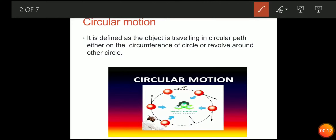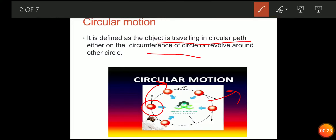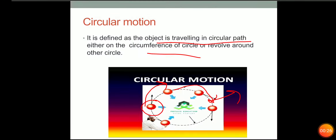Circular motion is the motion in which the object is traveling in a circular path. See the diagram — the ball is moving in a circular path. This is a circumference, and the ball moves around this circumference. This is known as circular motion.